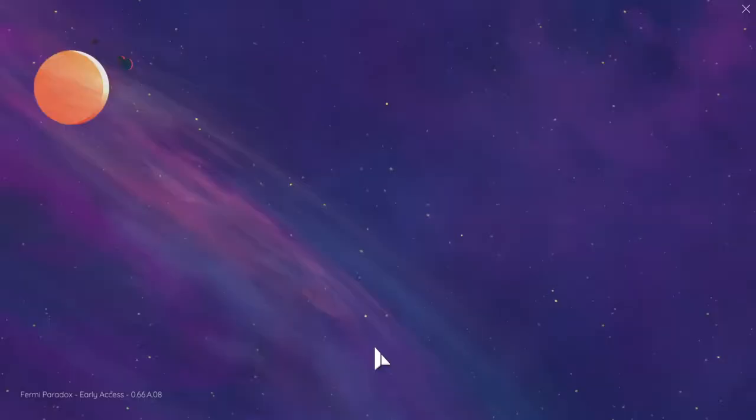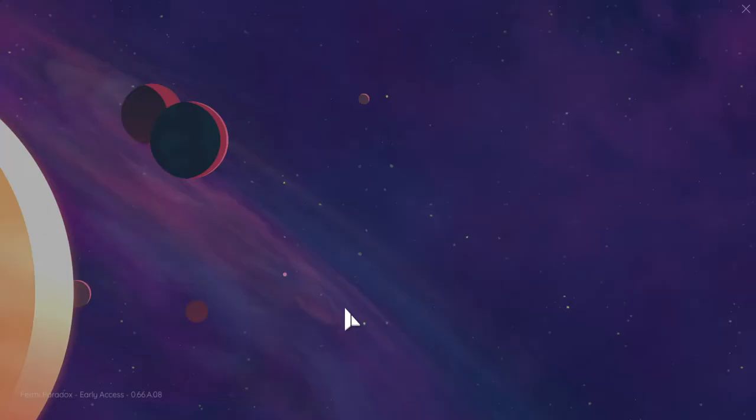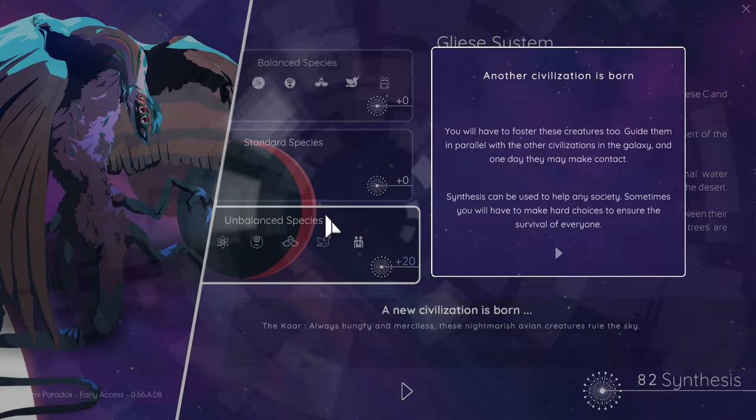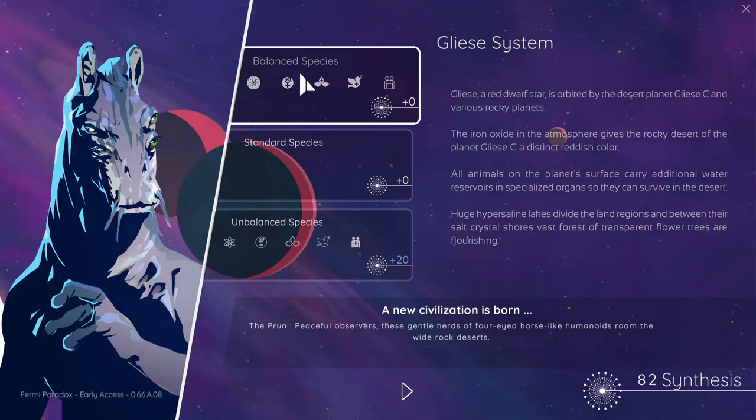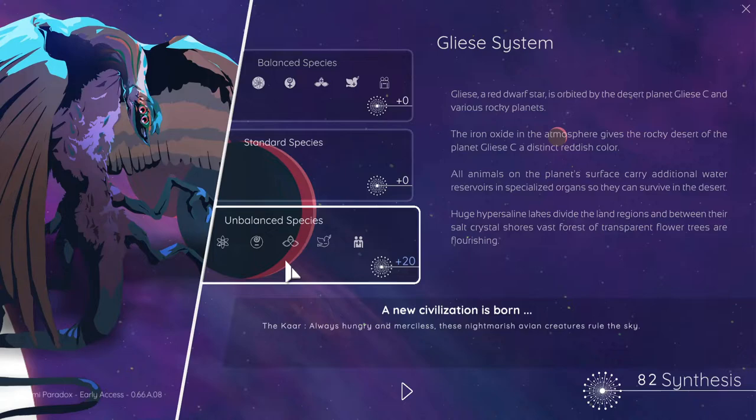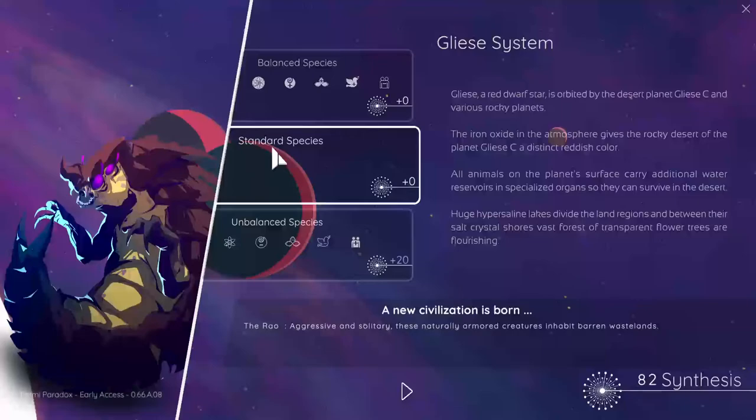That's interesting. Glees C. What have we got a choice of? Another scissor left edges. I don't know. Hang on, so we've got the Prawn, I've had the Prawn before. The Vow or the Core. Always hungry and merciless, these nightmarish Avian creatures rule the sky. The Vow. We've had the Vow before as well. Let's go with this one.